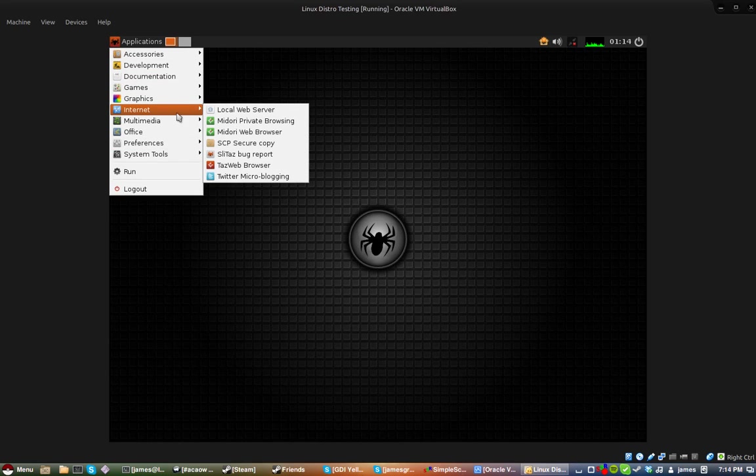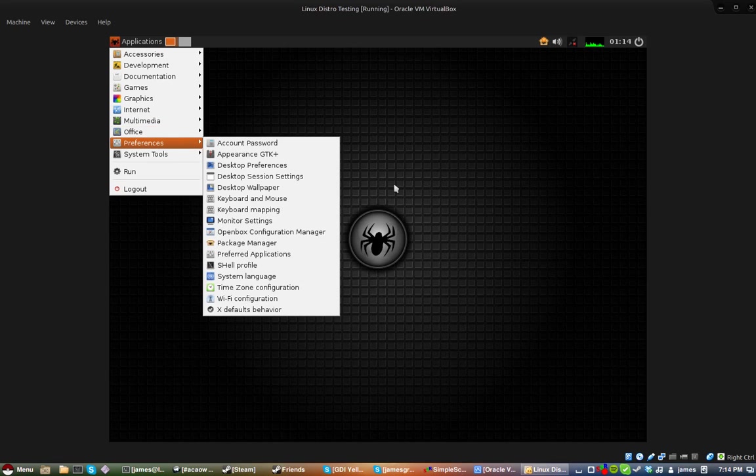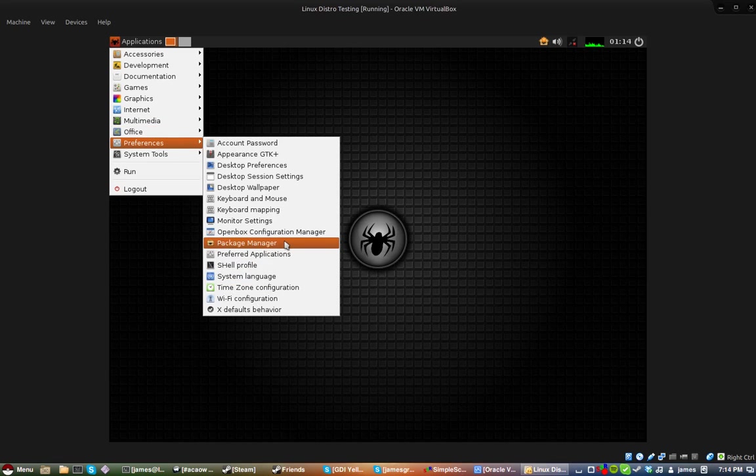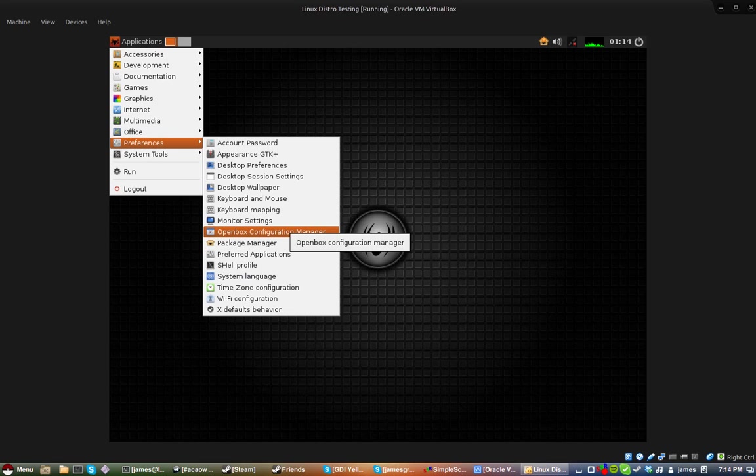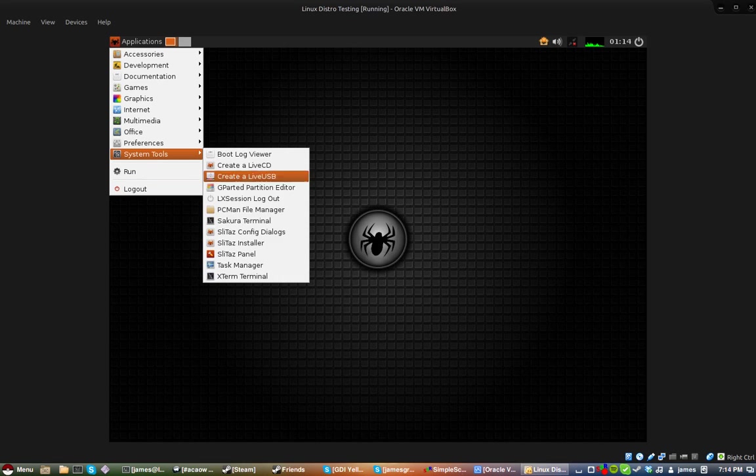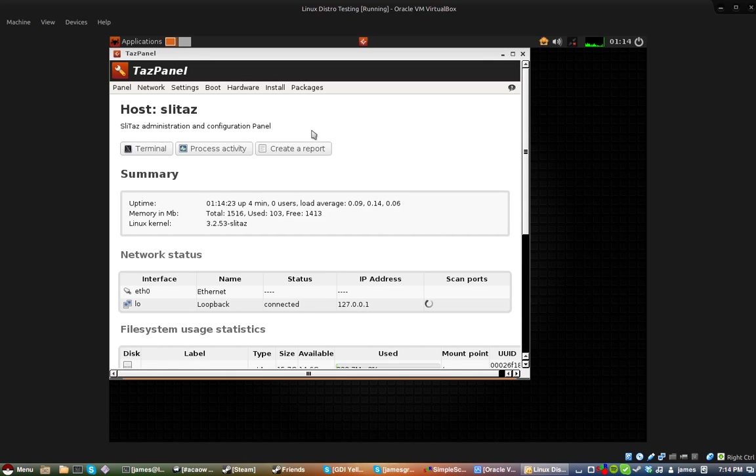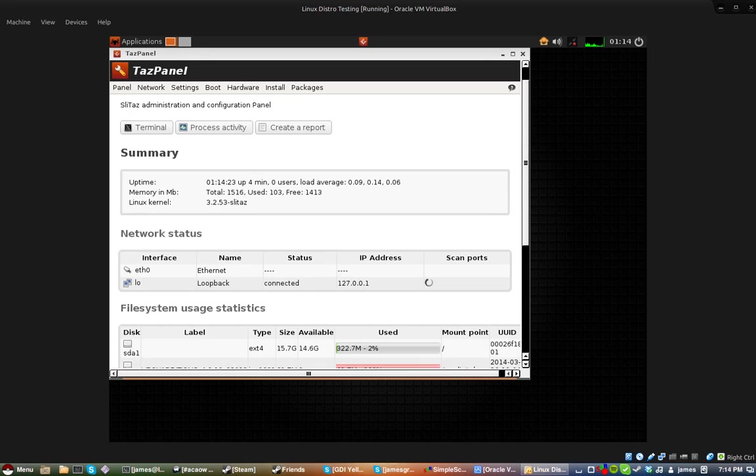Let's take a look at some preferences, you have all kinds of stuff, you have open box configuration, package manager, then you have slit status panel, putting in my very secure password for this virtual machine.